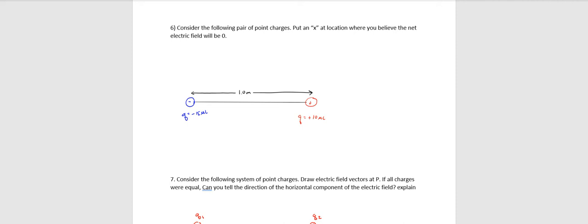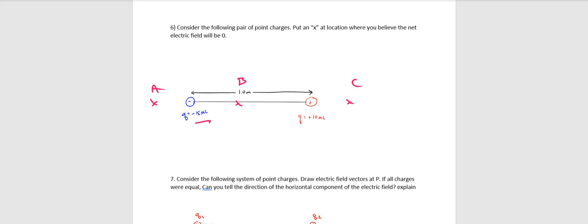Number six, put an X where you believe the net electric field will be zero. There's no math required for this. What you want to do is, I'm going to pick like three points here, like A, B, C. The point of this problem is kind of twofold. One, can you tell electric field directions for both charges at all three of those points? And you should be able to eliminate one of those points immediately. Anywhere where the electric field is in the same direction, there's no possible way they can add to zero. Then look at the other two points and then compare relative magnitudes and think about things like the charge. This is 15 microcoulombs, this one's 10. And I think you'll find that only one of those other points is it possible for them to add to zero. But you have to decide which.